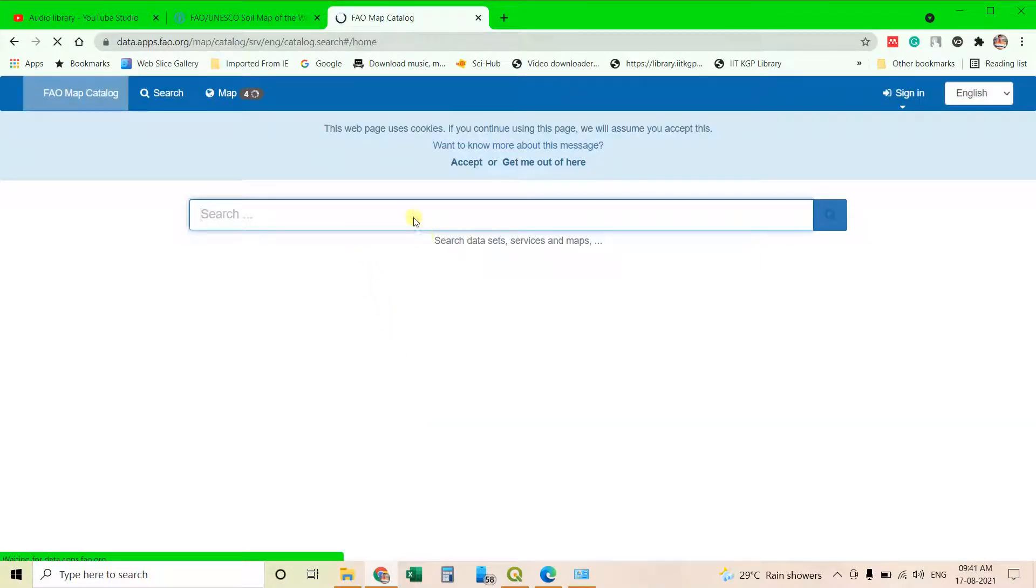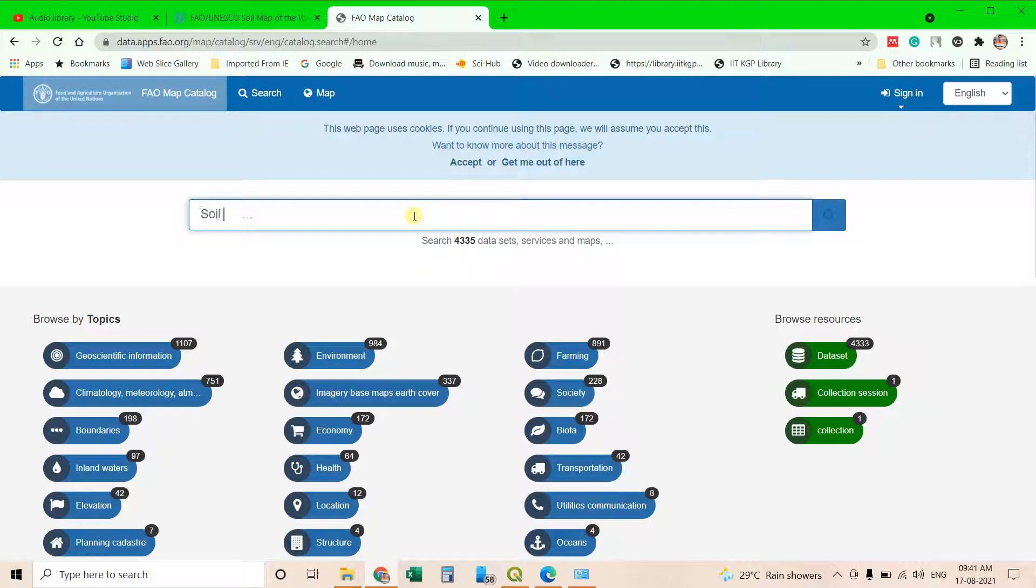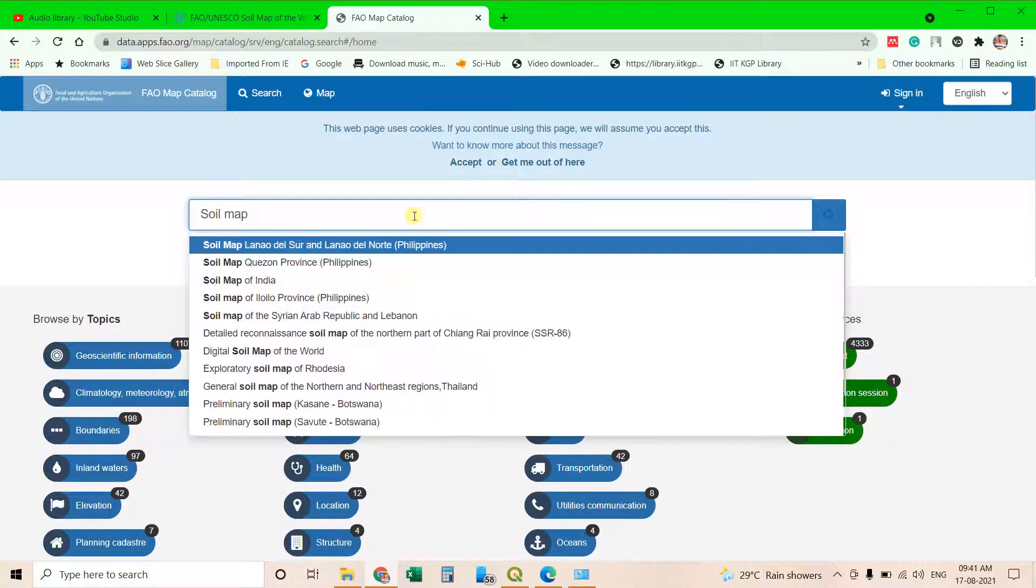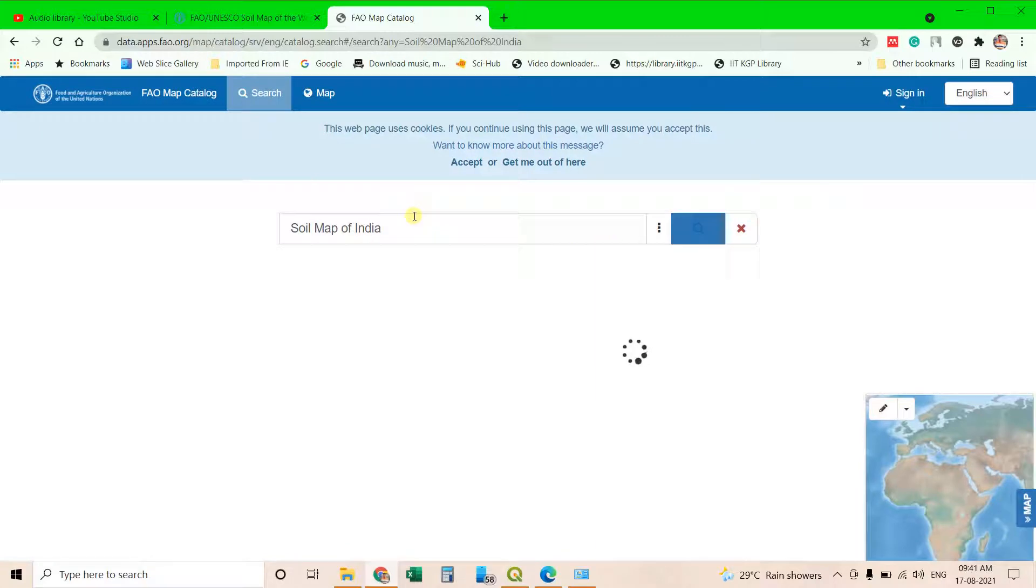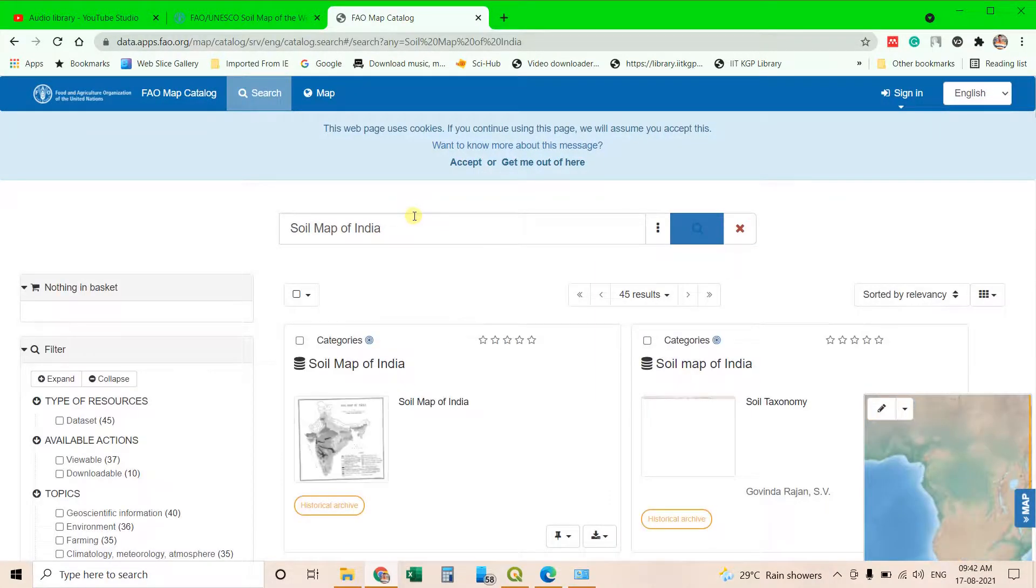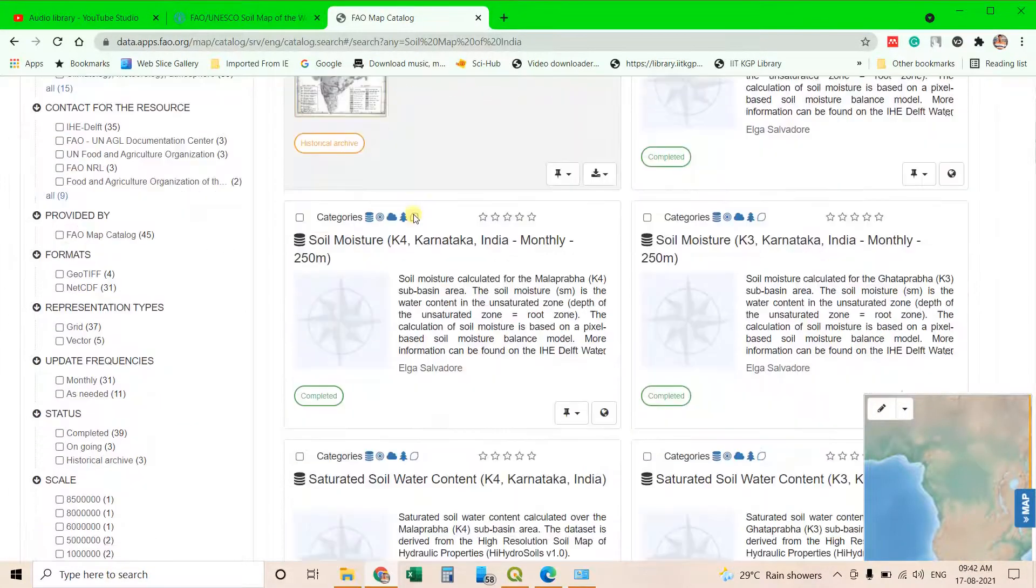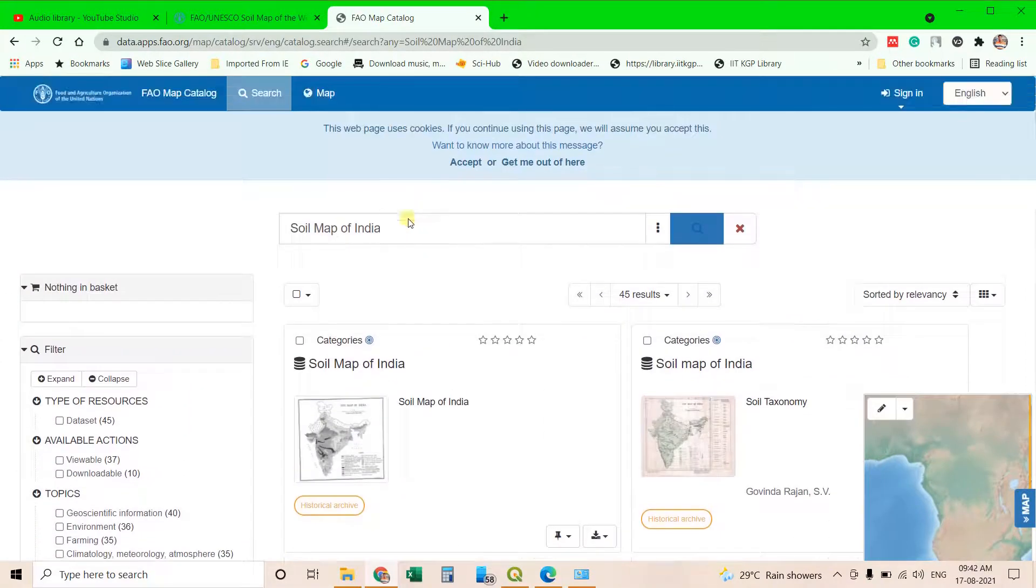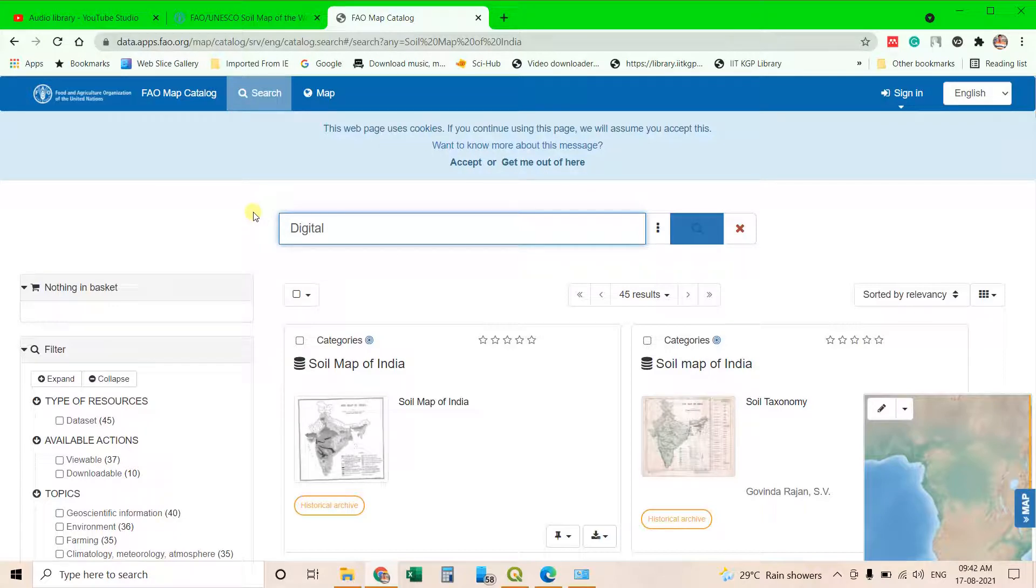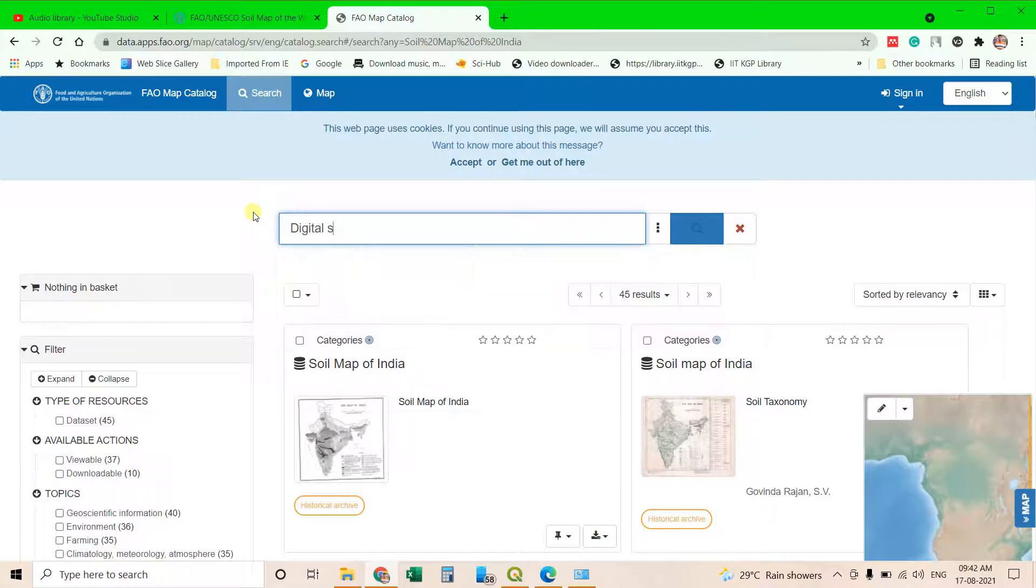Then you will have a search option. In the search option you can type digital soil map of the world.